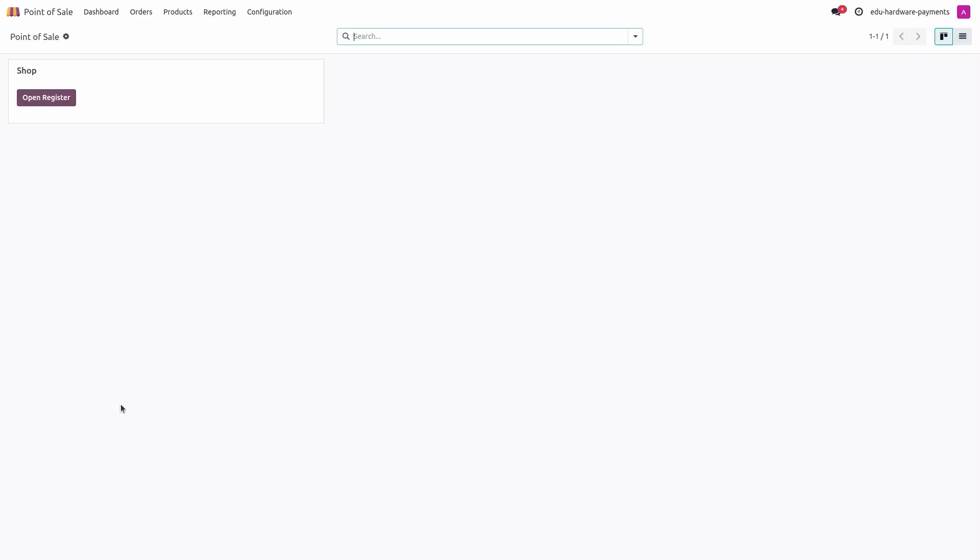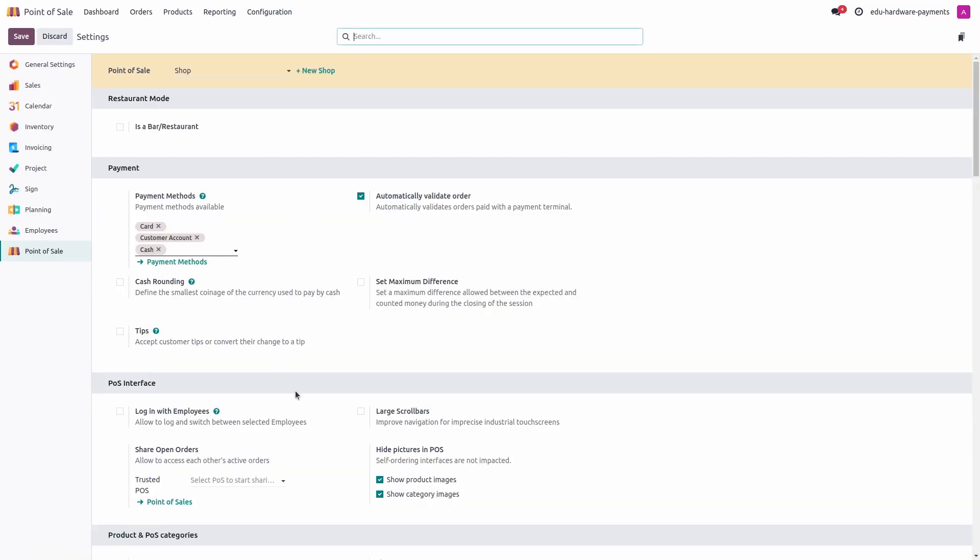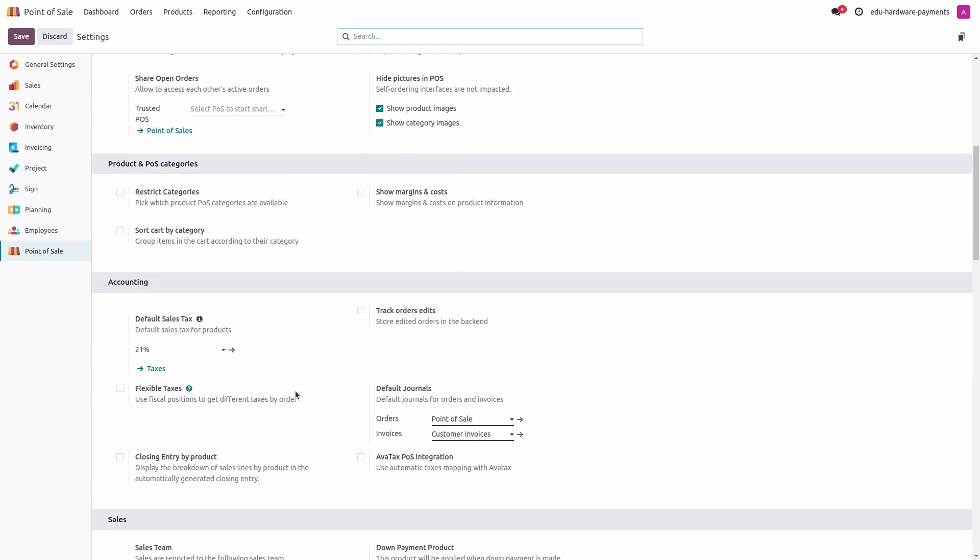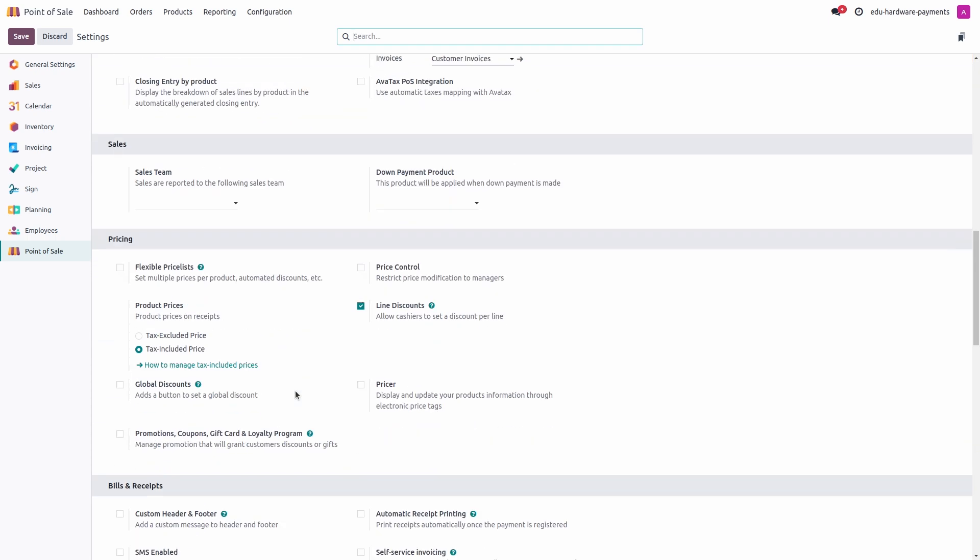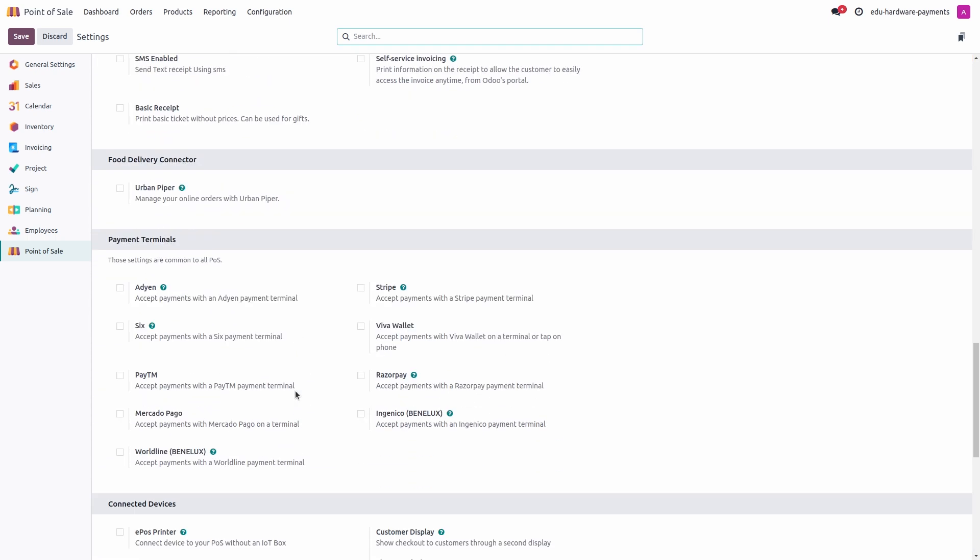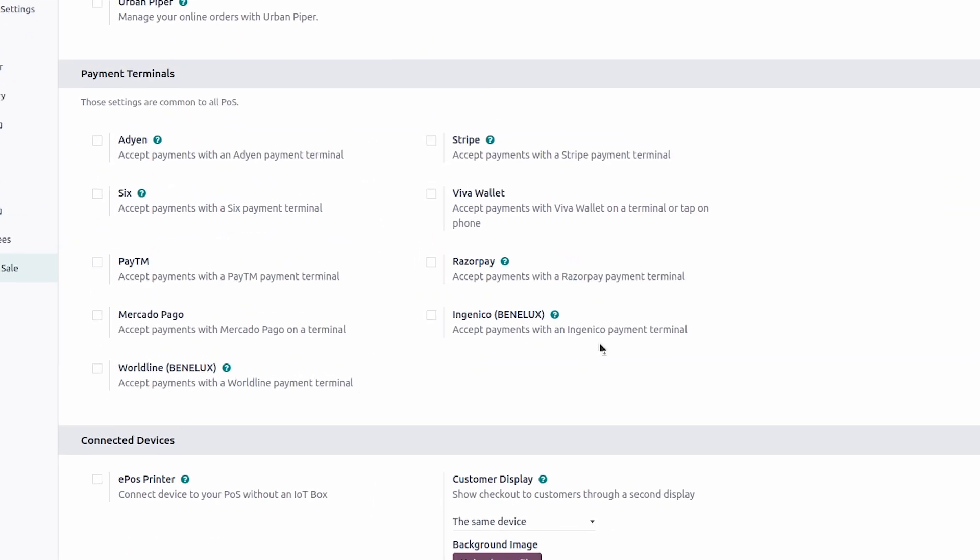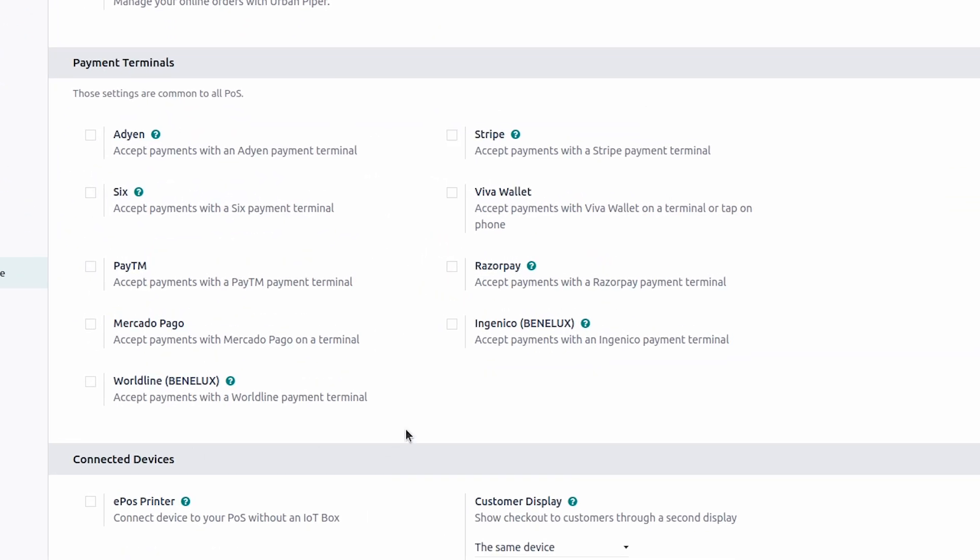Ensure that the payment provider integration is supported in your version. You can verify this directly in your database by reviewing the POS settings. Here I'm going to jump into the configuration of my point of sale in the settings, and if you scroll down, you will see we have the payment terminal section here, where you can verify if the payment provider is compatible in your version.